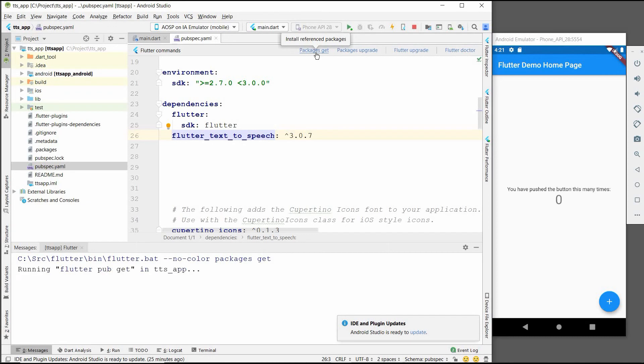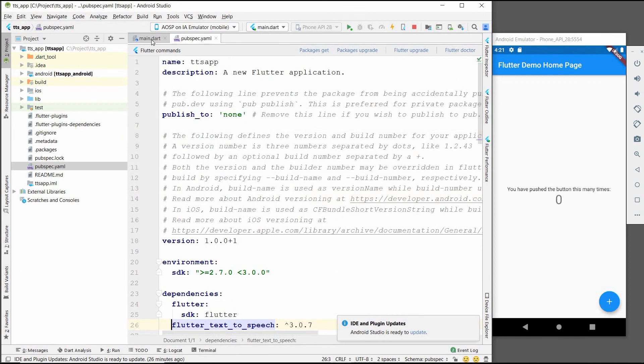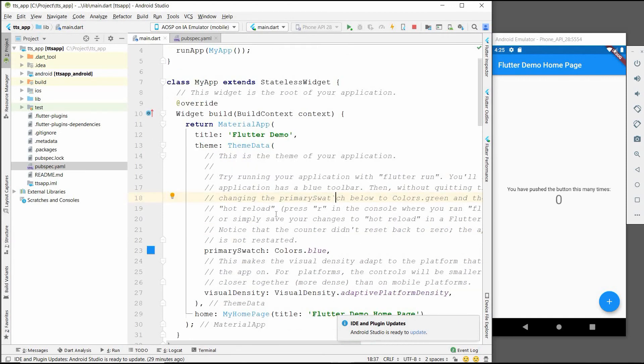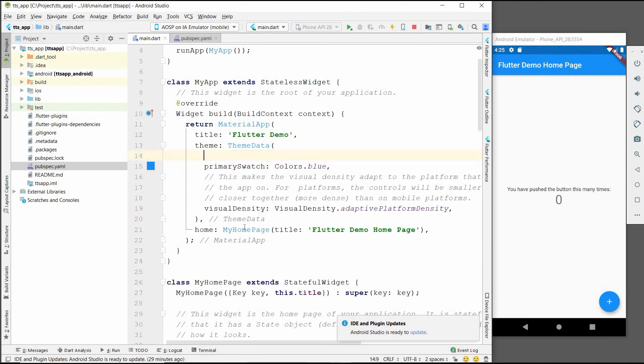So here it is done. Now we are ready to work on main.dart file. Basically what we will do is we will design a normal UI and then we will use some controllers to convert our text into speech form. First of all, we will delete all these default codes from our main.dart file.